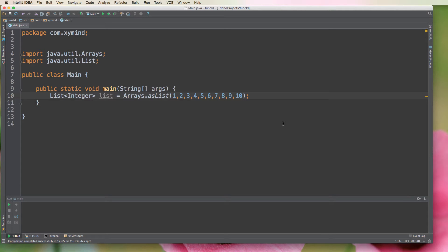Hey guys, welcome to another Java video. Today we're going to implement higher order functions in Java 8, and what we're going to do is implement a higher order function to filter a list of integers in Java.